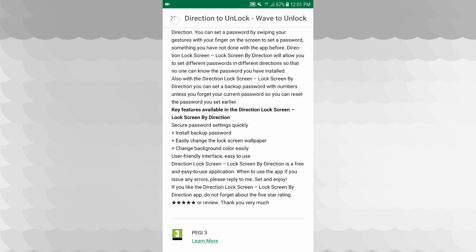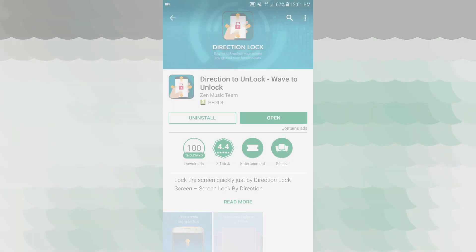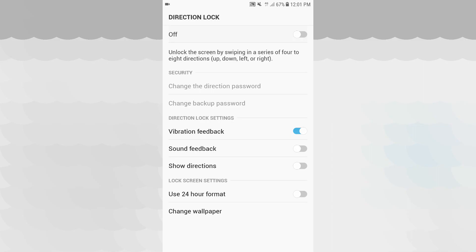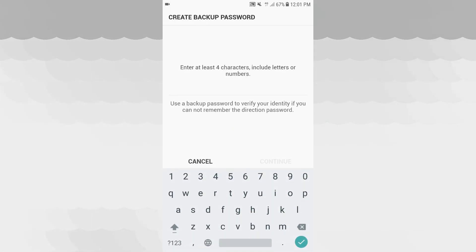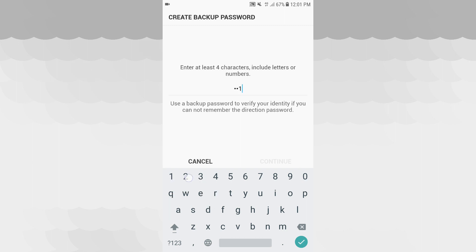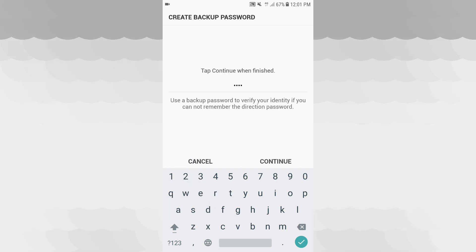Change background color easily. If you open your phone and click this, you can cancel your phone lock. Then enter 4 characters, including letters or numbers.